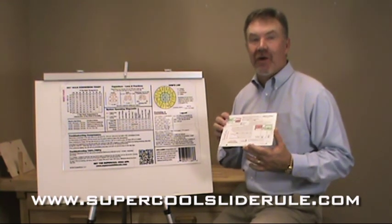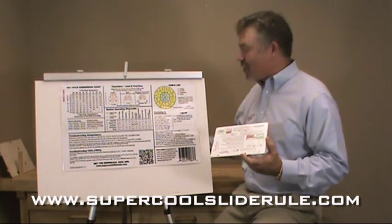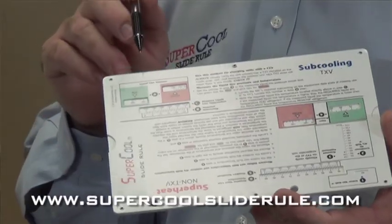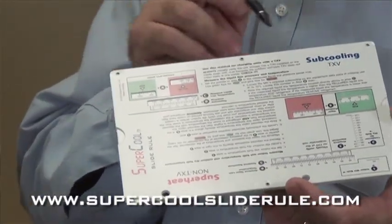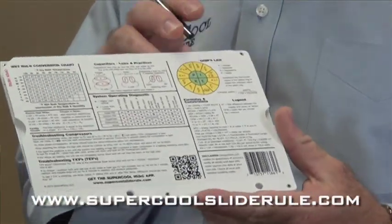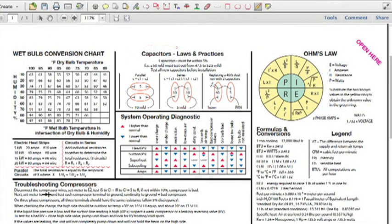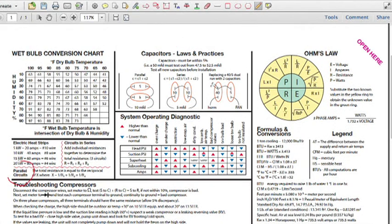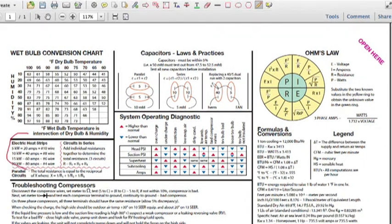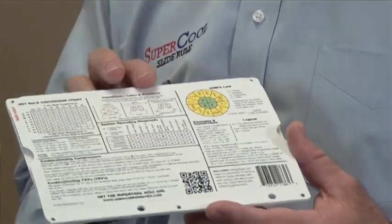This is the coolest tool you'll ever own in the air conditioning industry. It allows you to charge a system with R-22 or R-410A in sub-cooling or superheat. It has everything we can possibly think of — system operating diagnostics, capacitors, laws and practices, parallel and series circuits and how to calculate those, heat strip guide, troubleshooting compressors, troubleshooting TXVs. Every formula we can possibly think of.